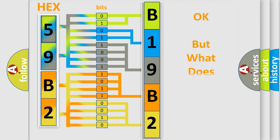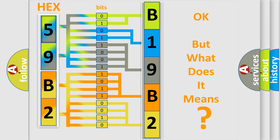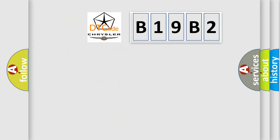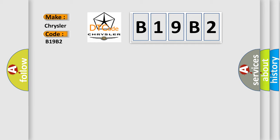The number itself does not make sense to us if we cannot assign information about what it actually expresses. So, what does the Diagnostic Trouble Code B19B2 interpret specifically for Chrysler car manufacturers?